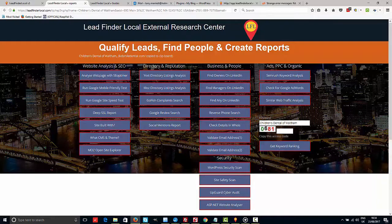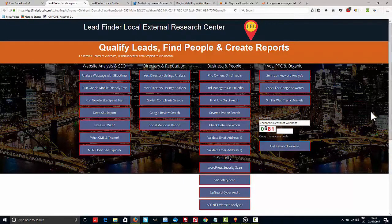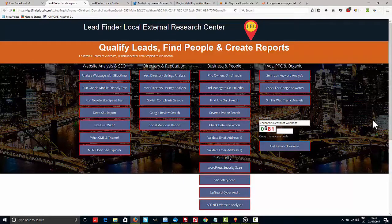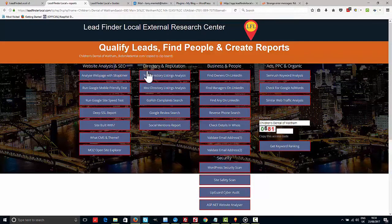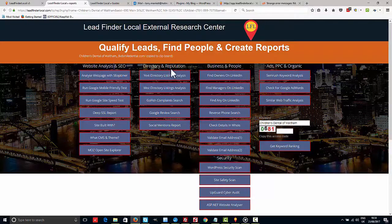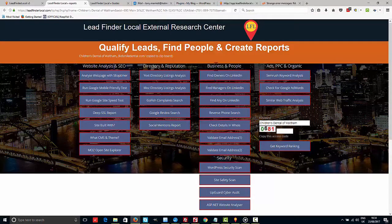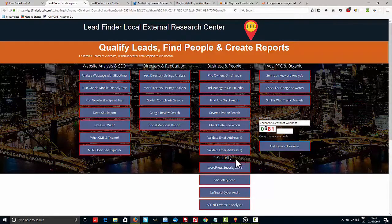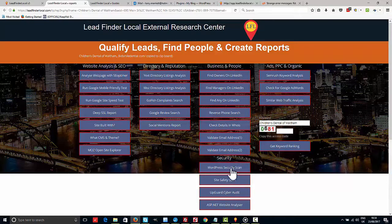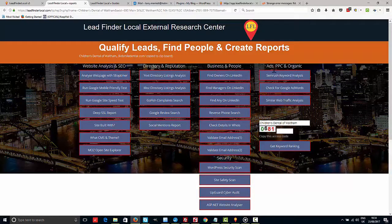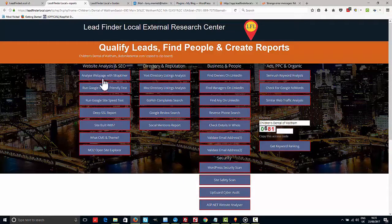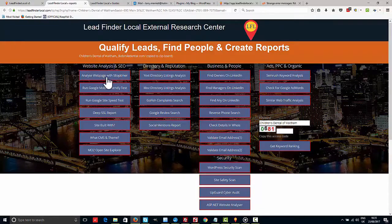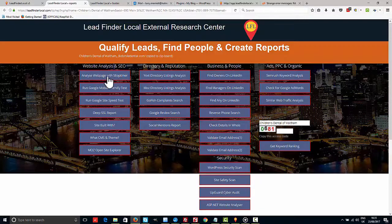But I just want to take you through a few things that kind of just give you an idea of how this works and what you can do with it. Basically there's five sections here: there's website analysis and SEO, there's directory and reputation management, there's business and people, we've also got security underneath there at the moment, and we've got another section called ads, pay-per-click, and organic.